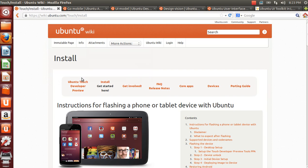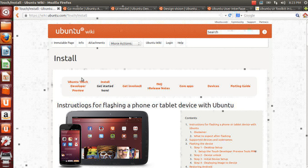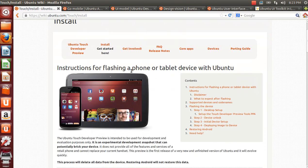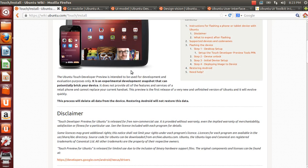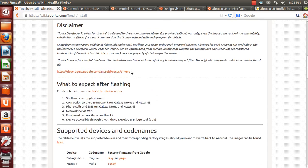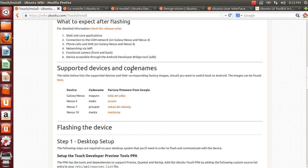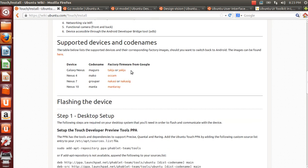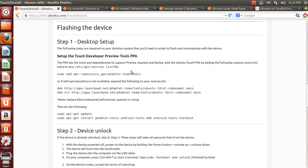Welcome! This is a tutorial on how to install Ubuntu Touch on the Nexus device. Go to wiki.ubuntu.com/touch/install. On this website you can find the information on what are the supported devices and how to install the device.